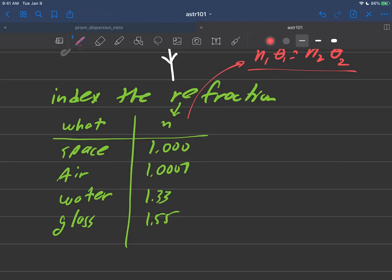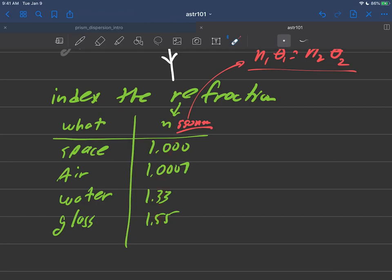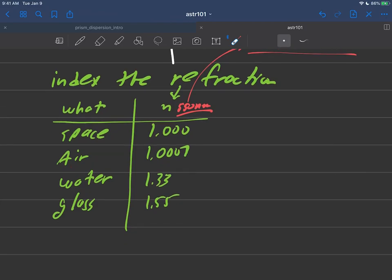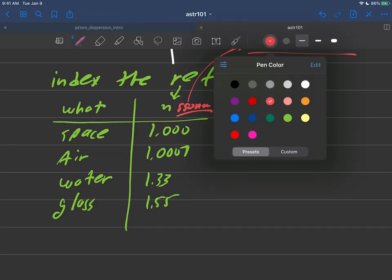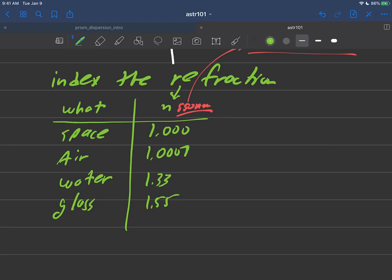Well, it turns out in a table like this, these n's that are given here are given at a particular wavelength and we'll say these are given at 550 nanometers. In other words, these are the numbers here that these materials behave as only when they're hit with green light. And why am I saying green light? Because that's what 550 nanometers is, that's green light.